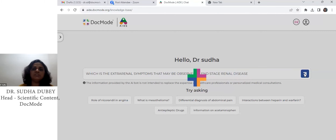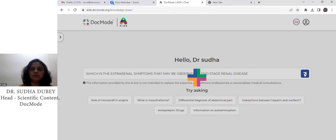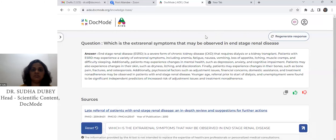It will search through 16 million PubMed-indexed articles and come to a valid answer. Just waiting for the right answer. Okay.